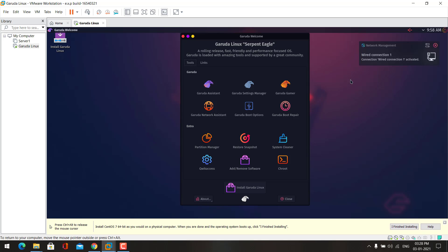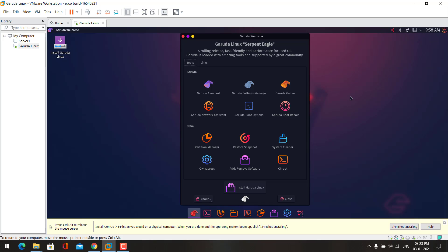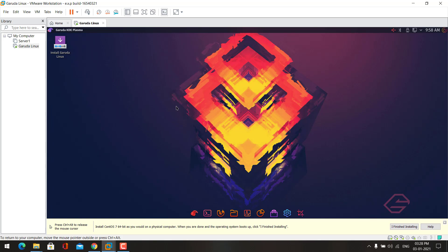Some Linux operating systems will give the option for live boot and others don't. Now you can see we have booted into the live operating system. This is how it will look like after the installation. We need to open this option to install Garuda Linux.